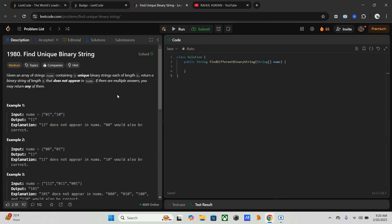Here is our problem. We have one array of binary strings called nums, where each string has a length n. These strings are unique. Our task is to find a new binary string of length n that is not present in the array. If there are multiple answers, we can return any of them.